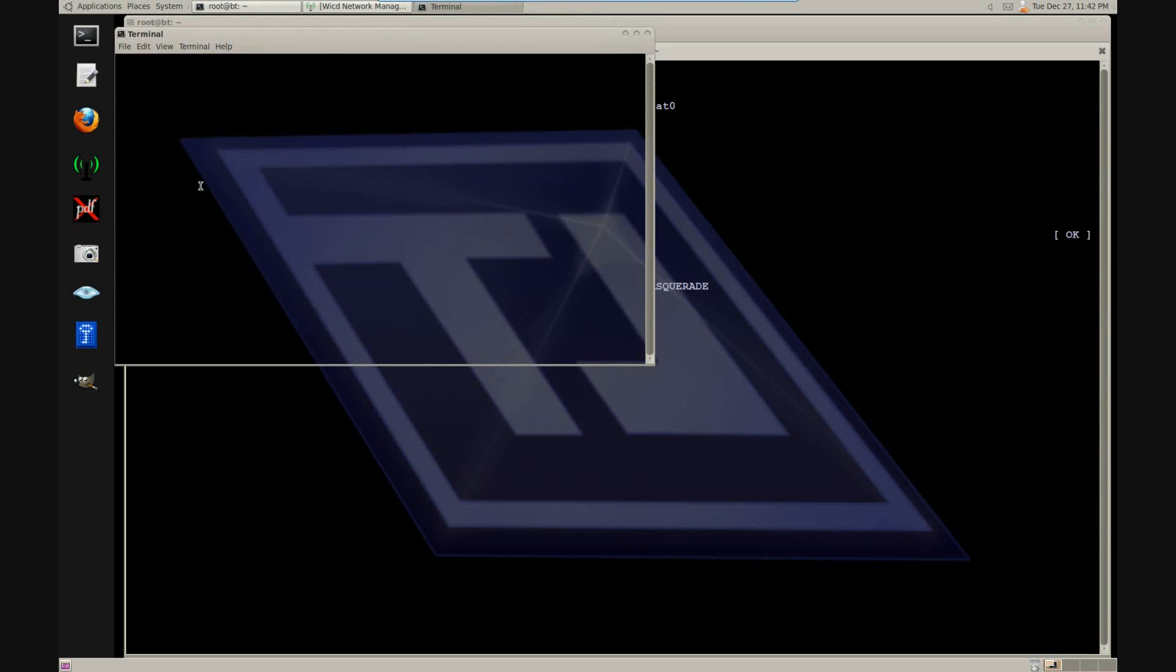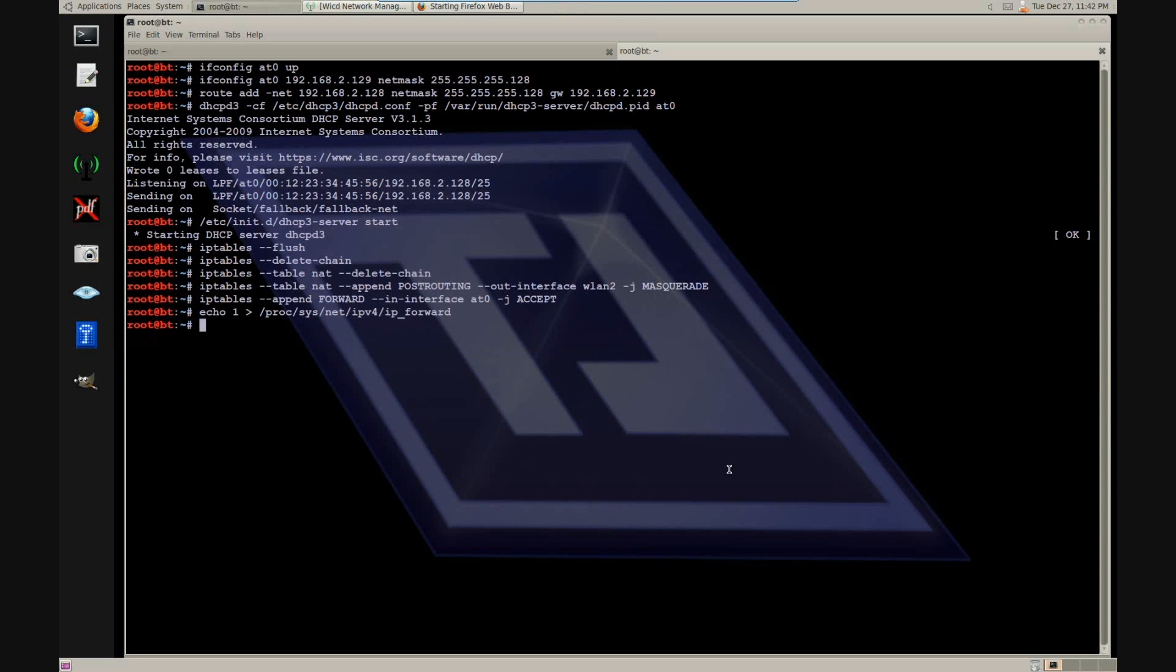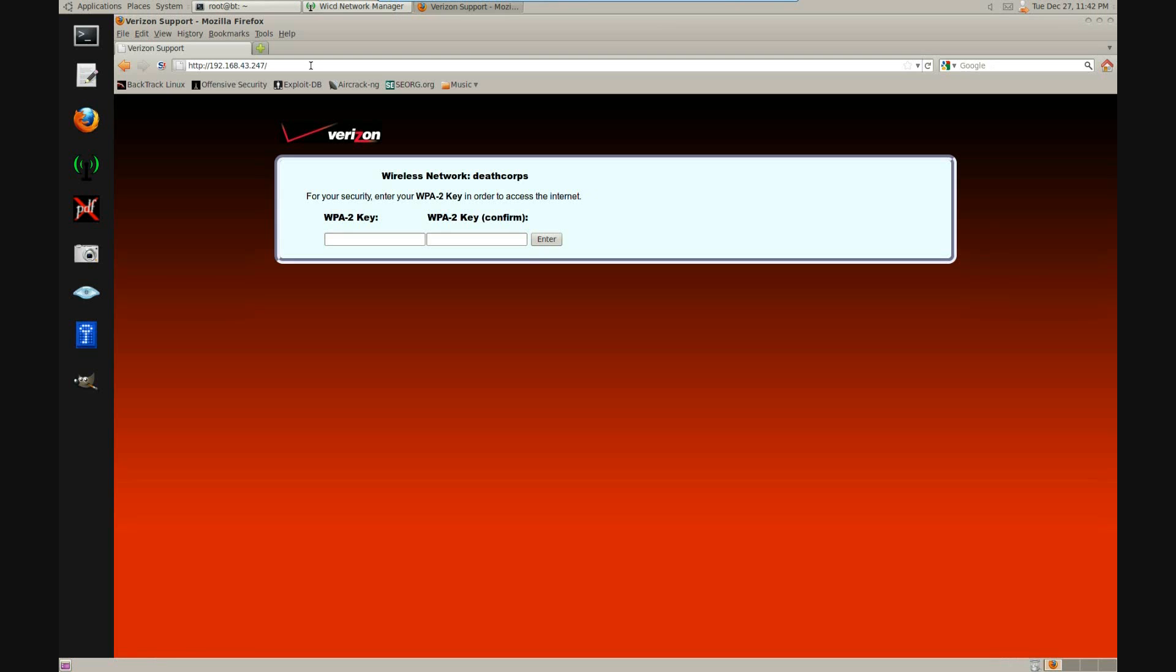Now let's take a look at what our website looks like. Here we have it. Whenever the target enters his WPA2 key, we will store that in a MySQL database, just so we can see it later.